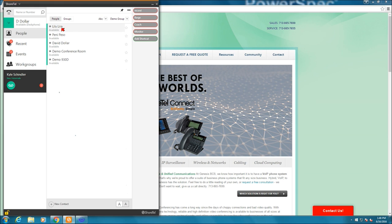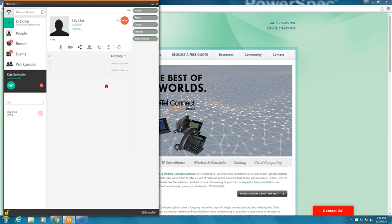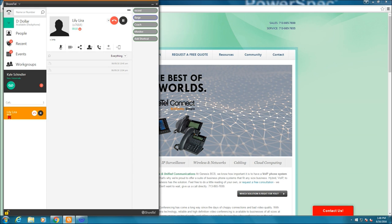If I wanted to call Lily Lira, I could simply just double click. So here I am on a phone call with Lily Lira. I can see down here, this is my call stack. I can see the total time I'm on the call. And the option to hang up the call or the option to put the call on hold.